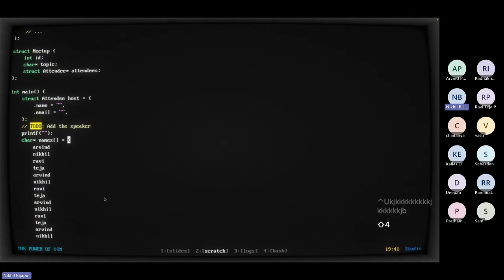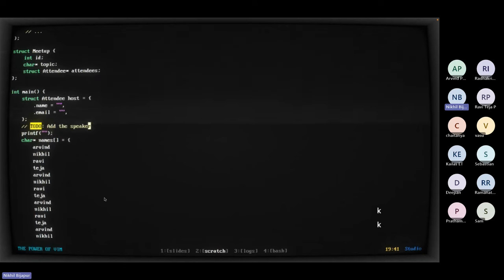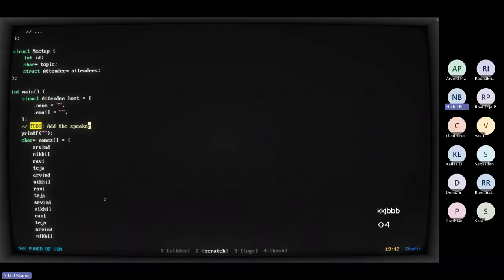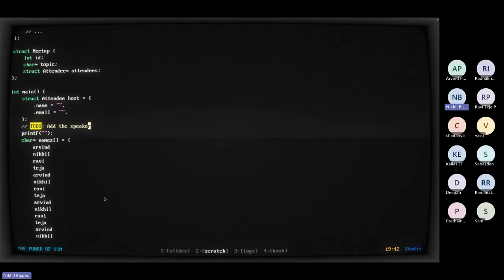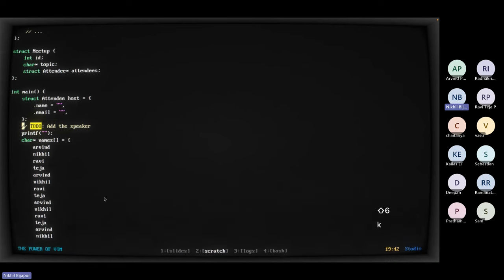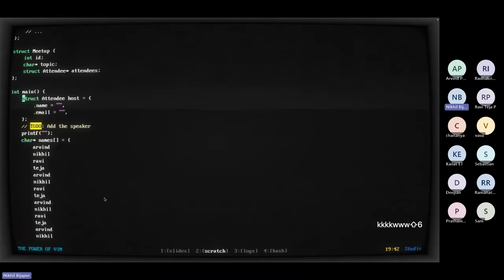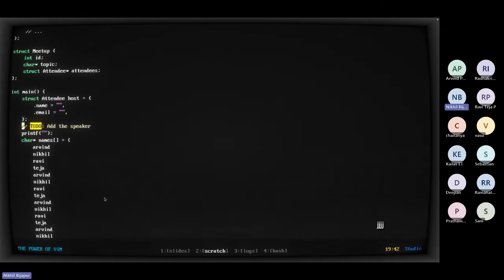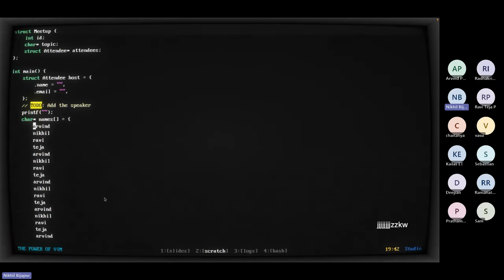Dollar is a motion that takes you to the end of the line no matter where you are — this comes from regular expressions where dollar means end of line. And caret (^) is the beginning of the line. Same idea. So dollar goes to end of line, caret goes to beginning.